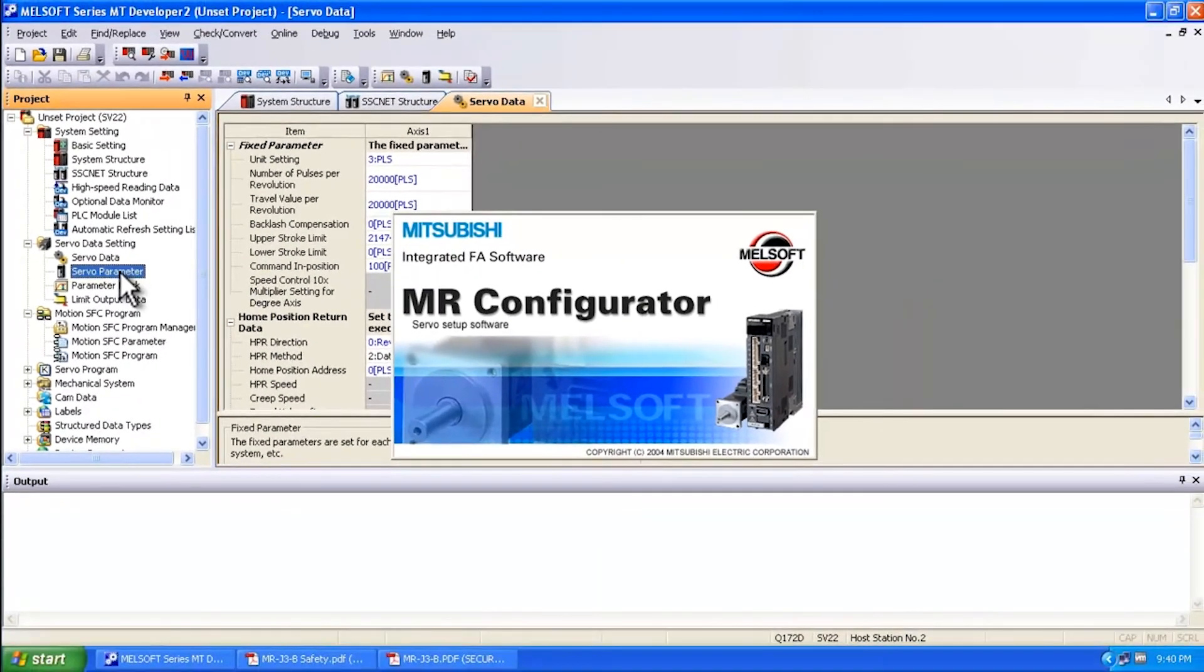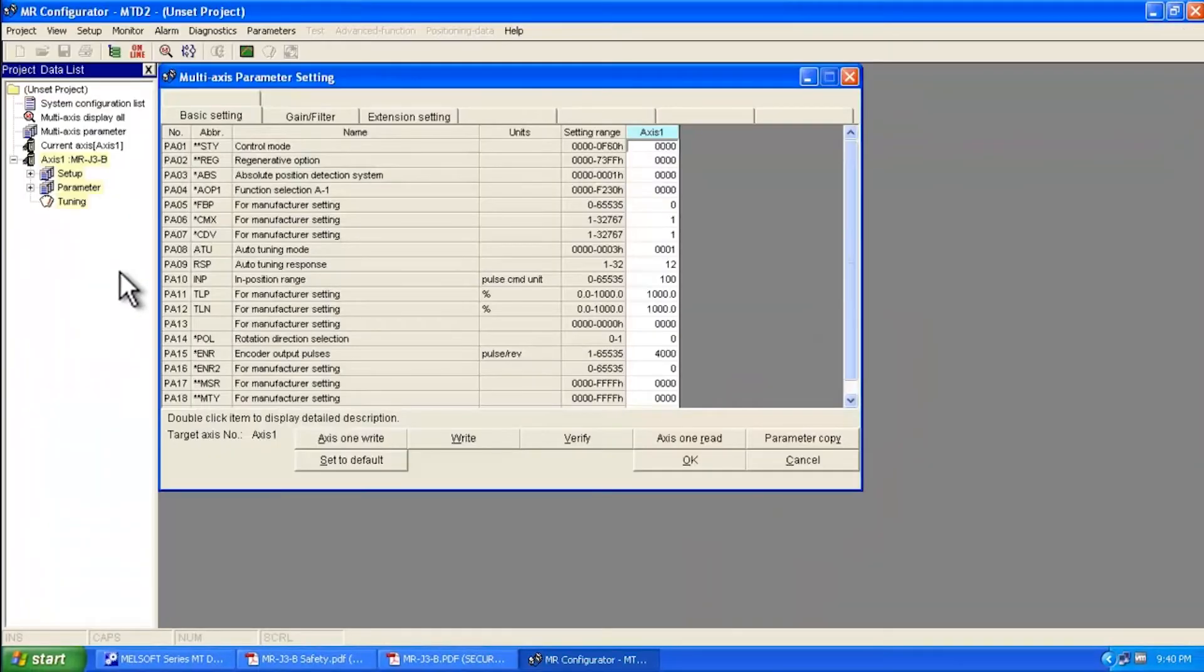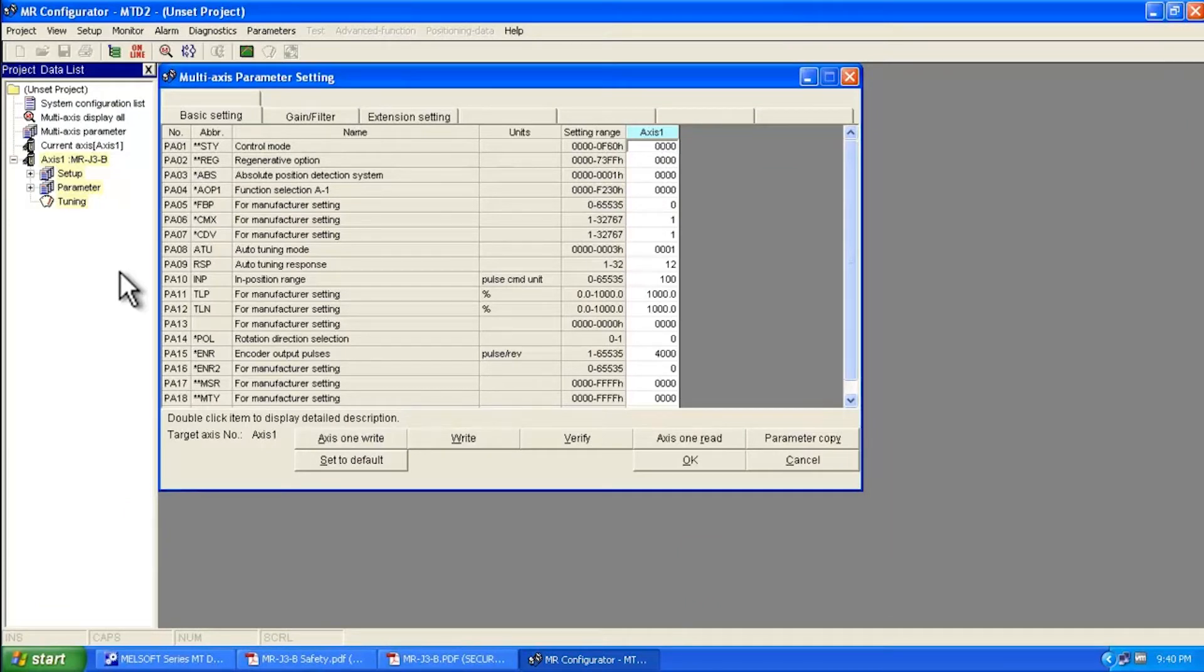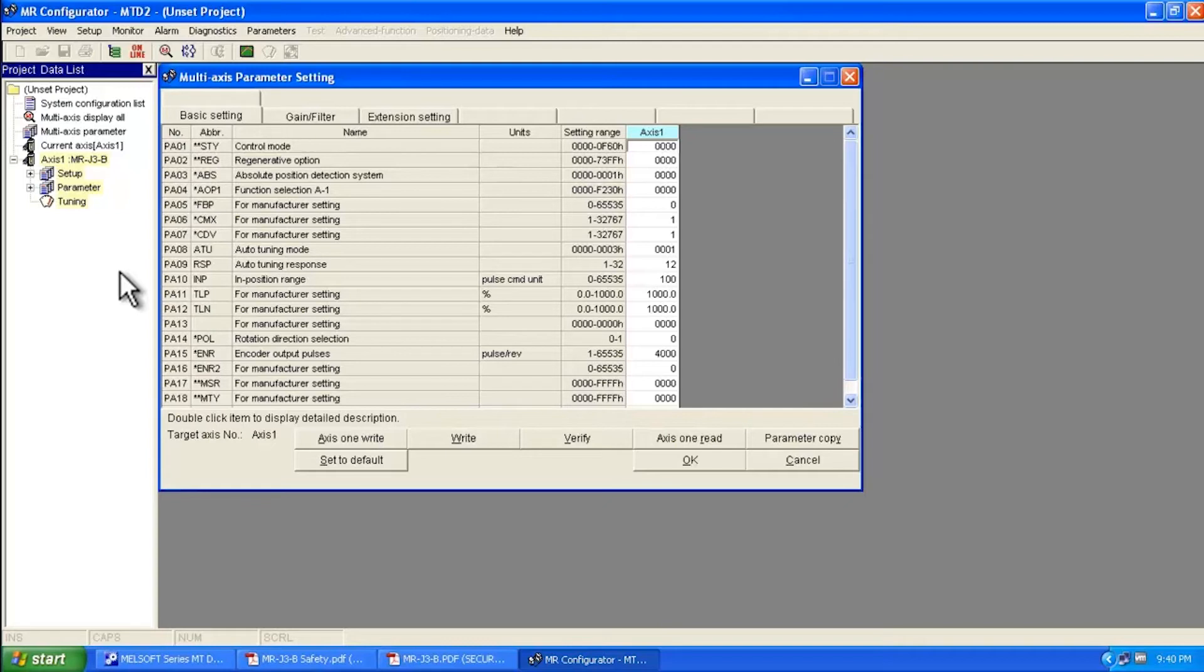This will launch MR Configurator. Now everything you do within the software here gets saved within the motion controller. All the servo parameters are saved within the motion controller project. That's very important as well.